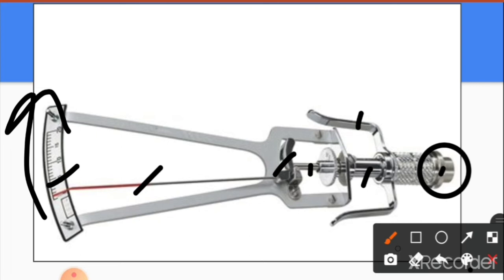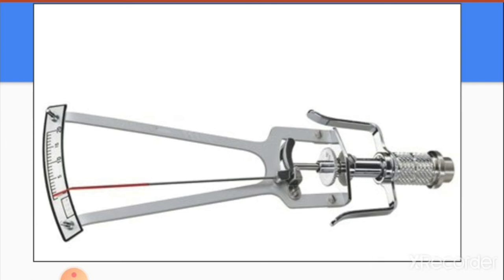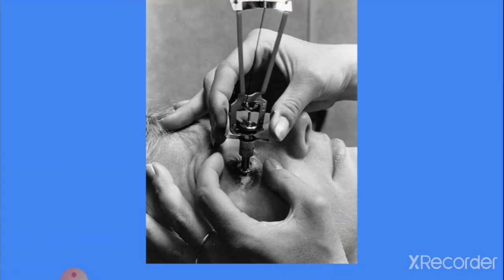For example, if you place 5.5 g on the Schiotz tonometer and the needle does not cross the four-scale mark, you change the weight to 7.5 g. If with 7.5 g the needle crosses the four marking on the scale, you then convert that reading in relation to that weight using the chart provided with the tonometer. This is how IOP is measured with the Schiotz tonometer.